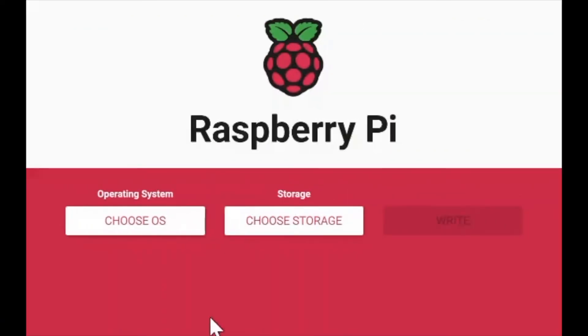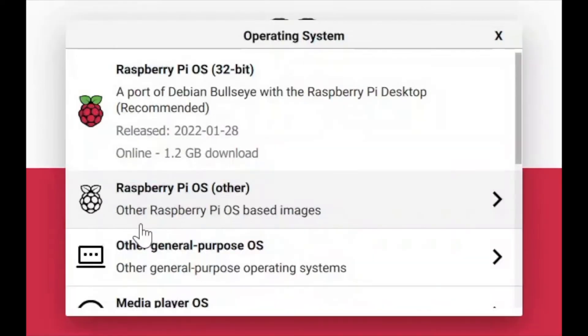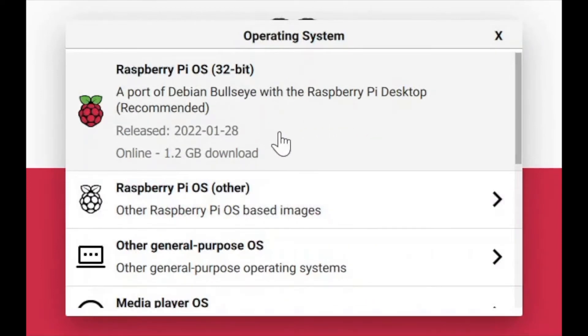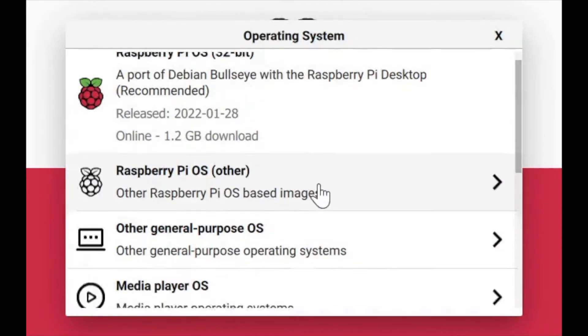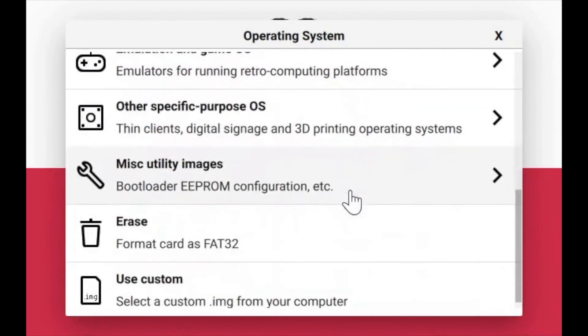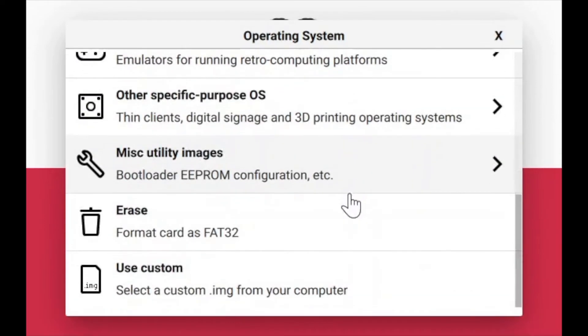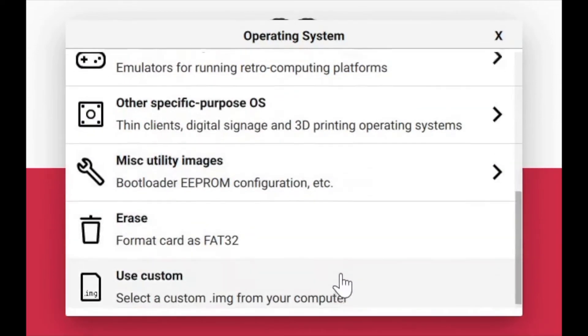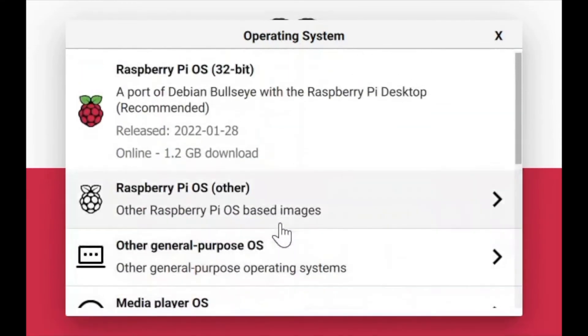Open the Imager once the download is finished and click 'Choose OS' to select the operating system. Usually I go with Raspberry Pi OS 32-bit, but there are a lot of other operating systems to choose from.